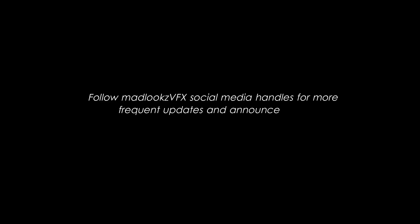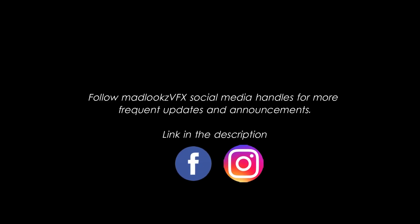So we are helping artists to learn basic 2D composition course. Do let us know what you need at askmadlooks@gmail.com. Follow Madlooks VFX social media handles for more frequent updates and announcements. Thank you.